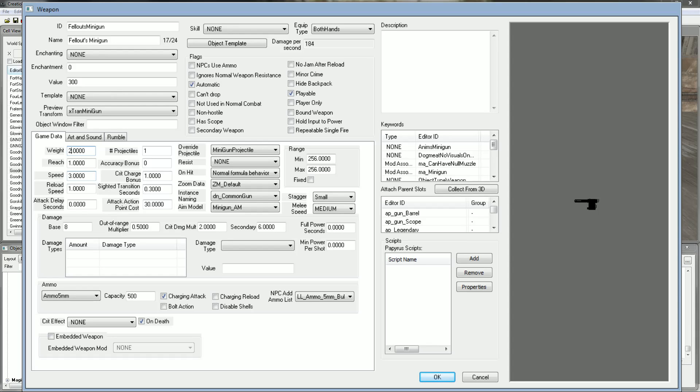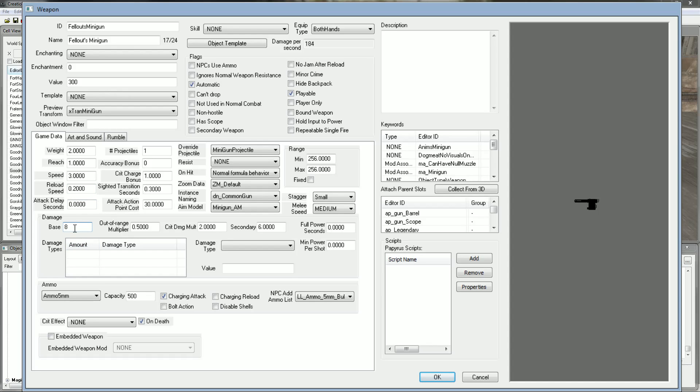I'm going to change the weight to 2. I'm not going to touch the reach. I'm not going to touch the speed because it's Minigun so it'll be fast enough. I'm going to change the reload speed to 0.2. This is the base damage per bullet. So I'm going to put this to something ridiculous. I think I'm going to put it to 200. Obviously per 5 shots, which will be every half second or whatever, it's going to be a thousand damage. So it's going to be pretty ridiculous.